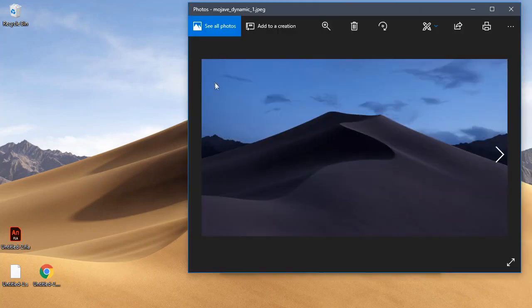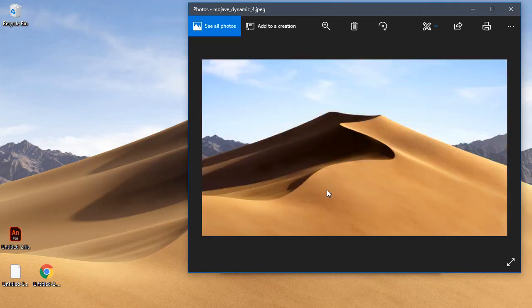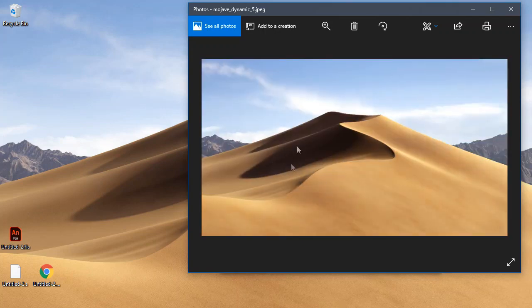So if you aren't familiar with dynamic wallpapers, they are wallpapers that change depending on the time of day. If it's night time you'll see something like this, or if it's day time you'll see something like this.